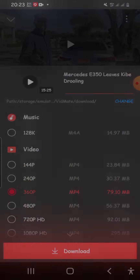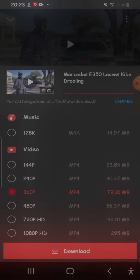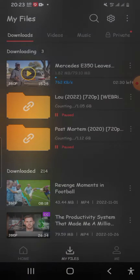It automatically transfers to VidMate where you choose the quality. I usually go with HD for higher quality, especially on Wi-Fi. If I'm using mobile data I'll go with 360p. You tap your choice and the download starts right away.